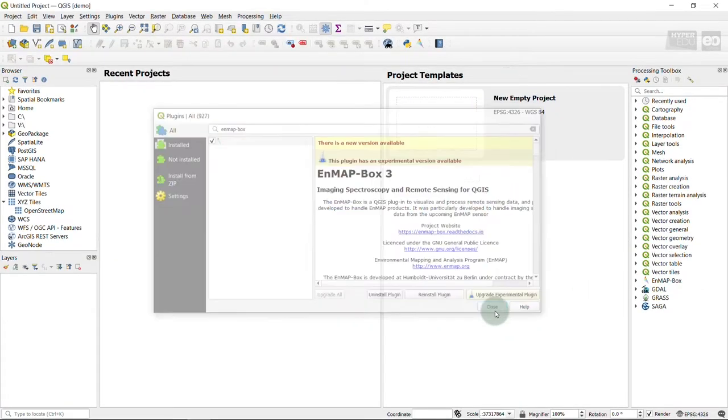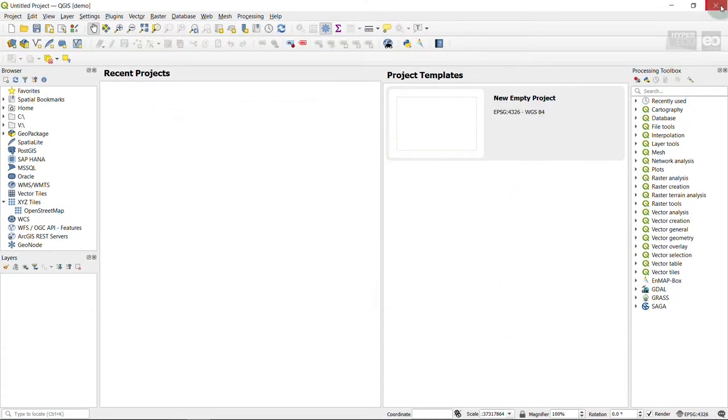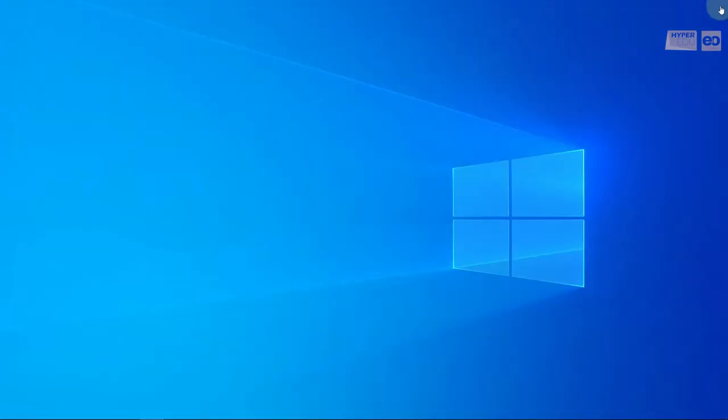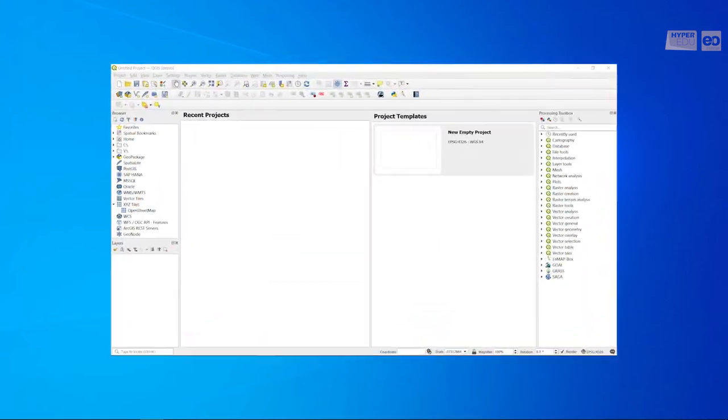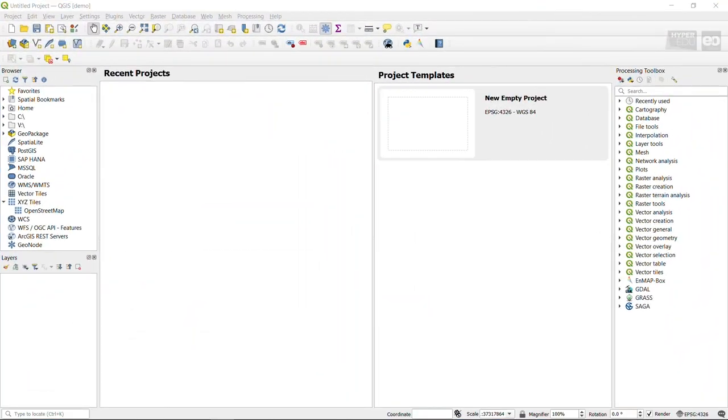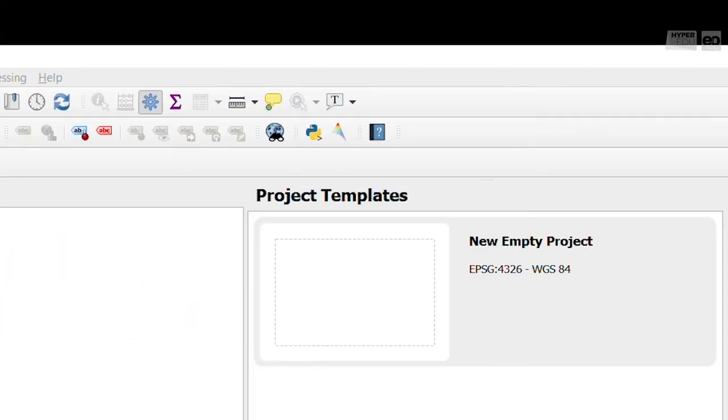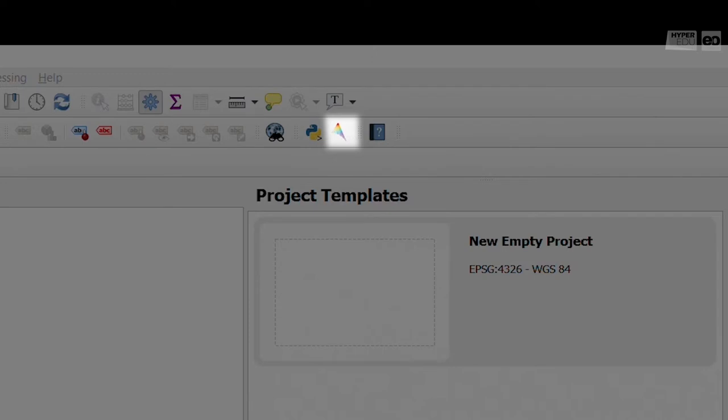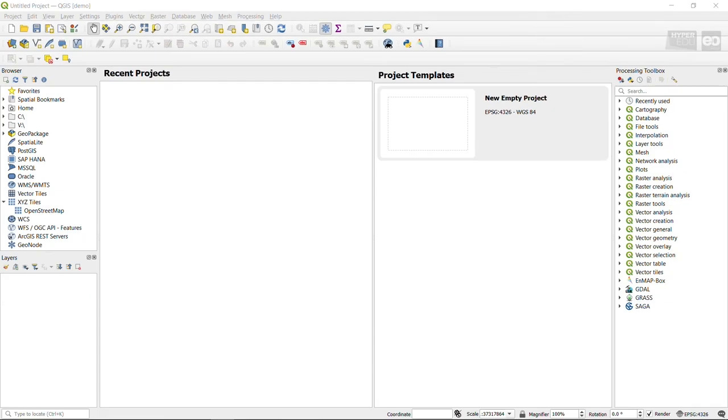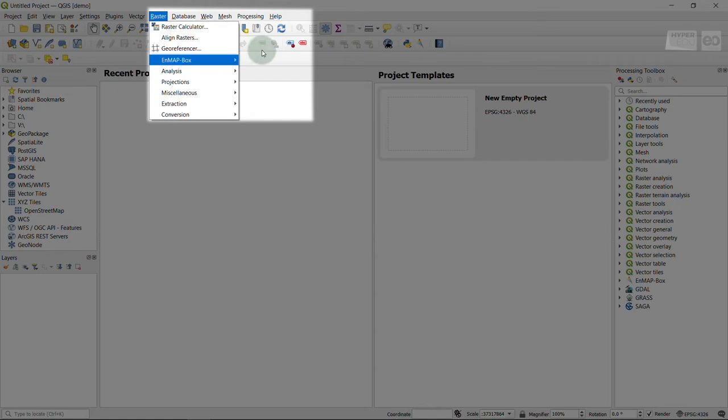After you installed or updated the EnMAP-Box, you need to restart QGIS. After you installed the EnMAP-Box, you can start it from the icon in the QGIS plugin toolbar, or from the menu bar under Raster.